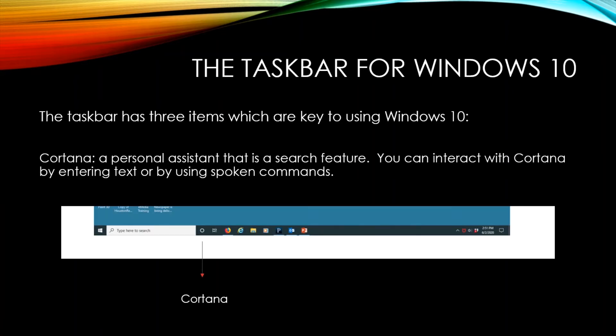The taskbar has three items which are key to using Windows 10. And as you saw before, the taskbar is at the bottom of the desktop screen.